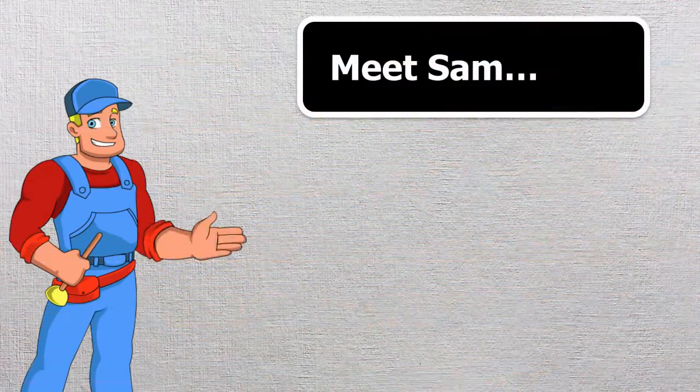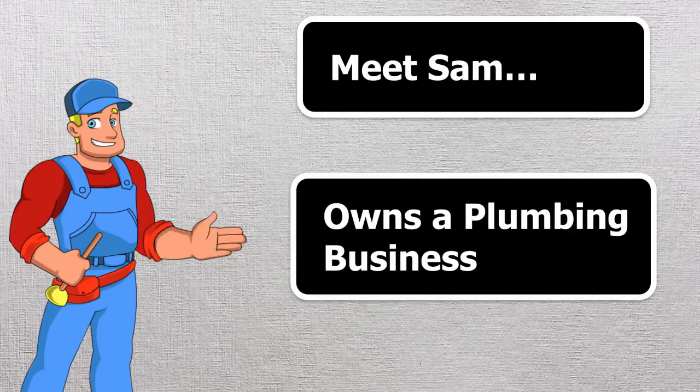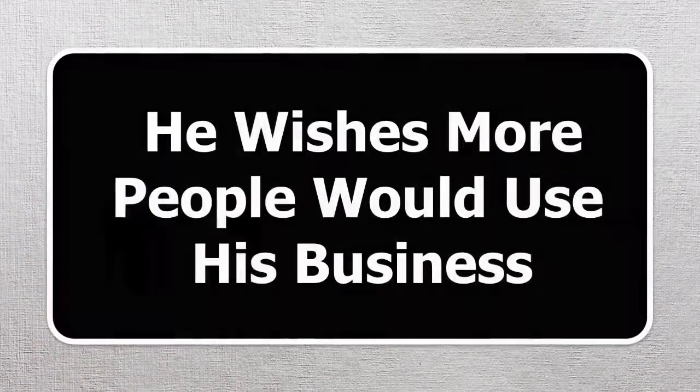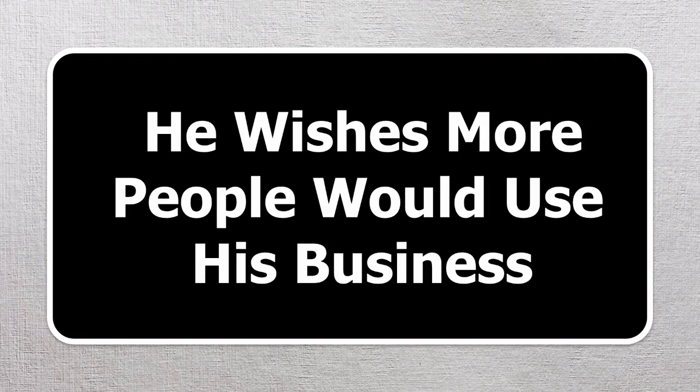Meet Sam. Sam owns a plumbing business in his local town, but Sam has a problem. He wishes more people would use his business.